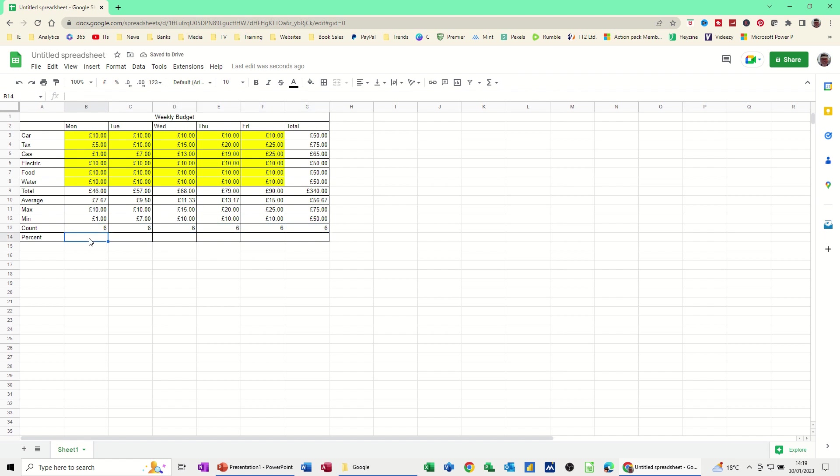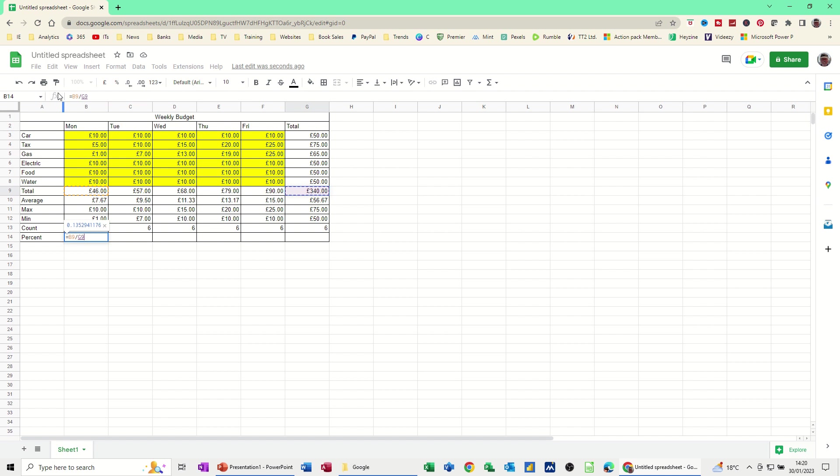Now where it gets slightly different is I want to know what this 46 pound is as a percentage of the 340 total on the week. And then what is 57 and 68, et cetera, as a percentage. So this is not a function. I'm going to go equals this cell divided by the total cell. So that's B9 by G9. Now, if I just press enter on that, I'll get a number less than one, but I need to format that to a percent.